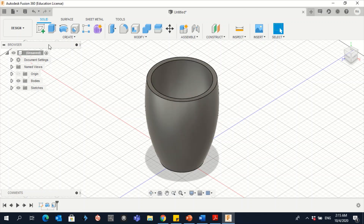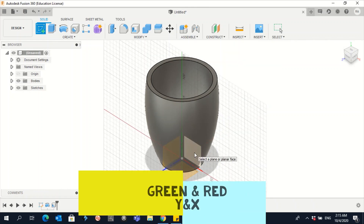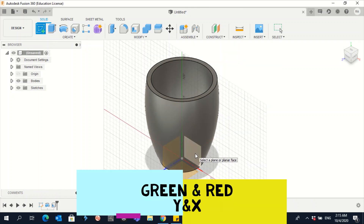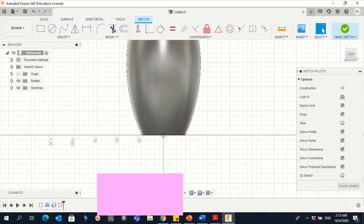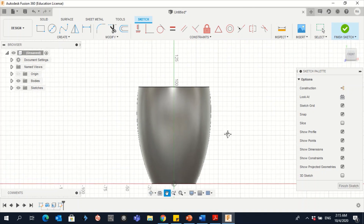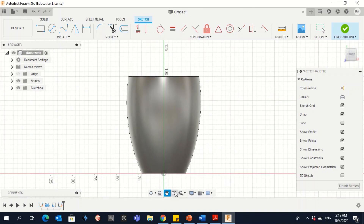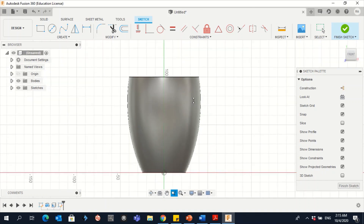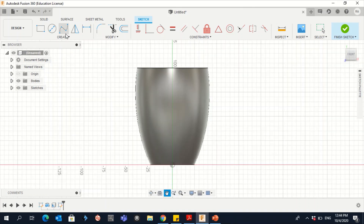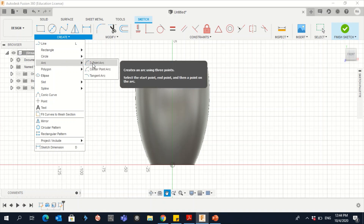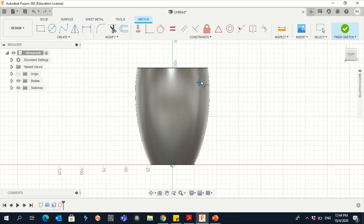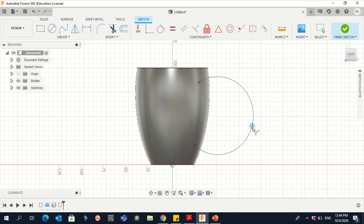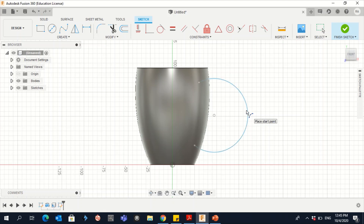For the handle, go to Sketch and click on the side face of the cup. You can use Pan to move the object up or down, and zoom in and out. Go to Create Arc, Three Point Arc, choose a starting point, then a second point down, and draw the arc to the right, giving it a third click.